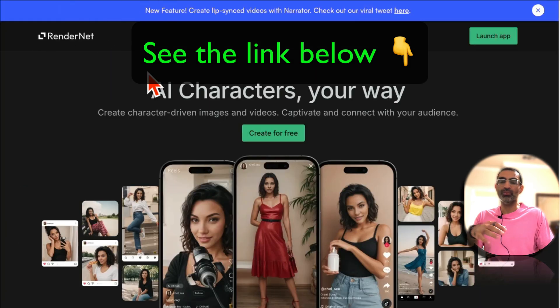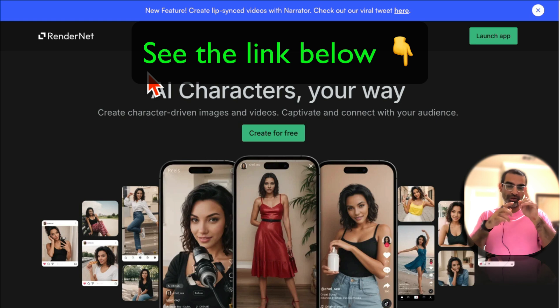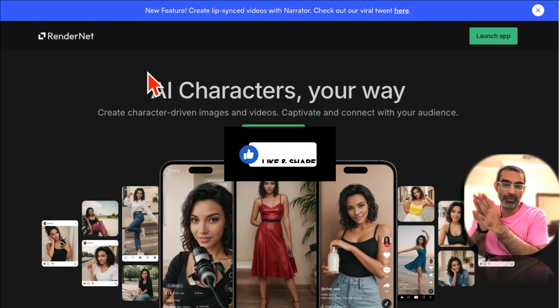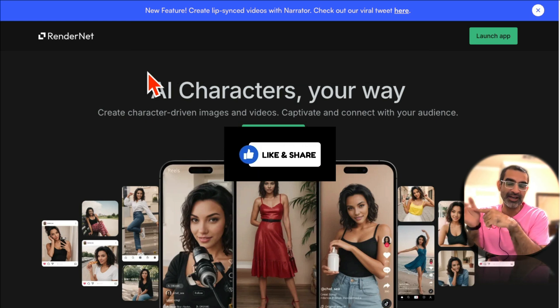Any questions let me know. Again the tool is called Render Net. I'll make sure there's a link below in the description so go check it out. And then before you go, like and share so more people can see this. And I'll see you in the next video. Bye for now.